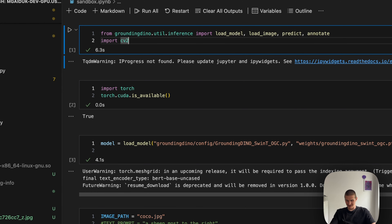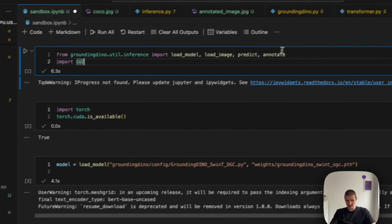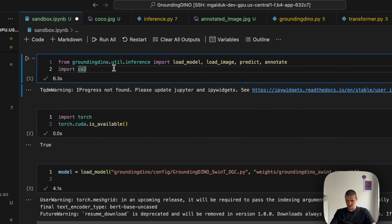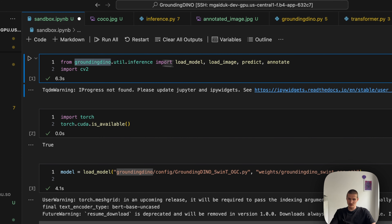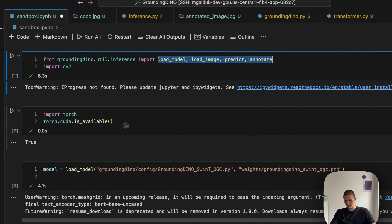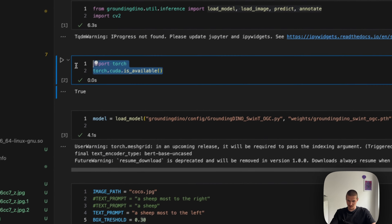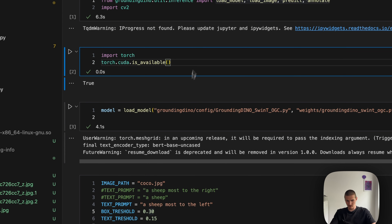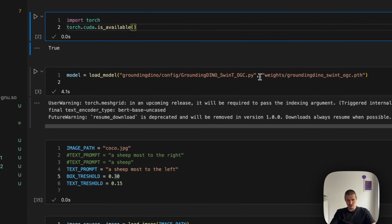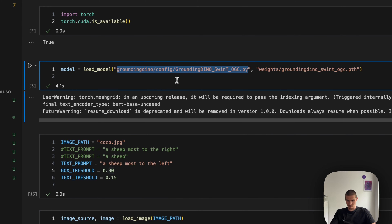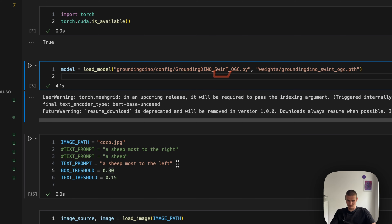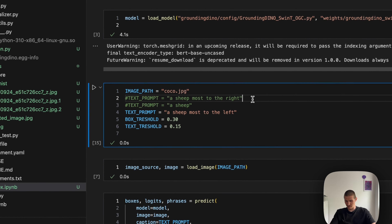Don't worry, I will provide the notebook in the description. It is relatively straightforward — we just import some stuff from the Grounding DINO library to load the model, annotate an image, and so on. Then we make sure that we have GPU available, and load the actual model that we've just downloaded. Here I'm using the Swin-T (tiny) variant, which is not really that performant — maybe I should have gone for the one that is slightly better.